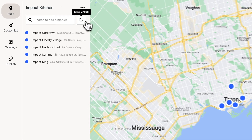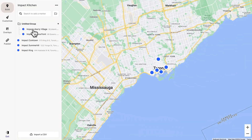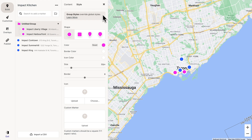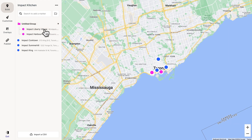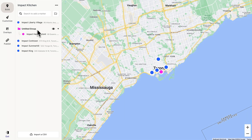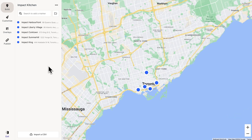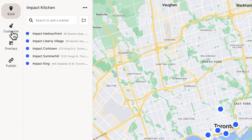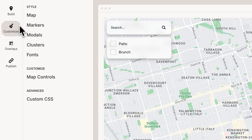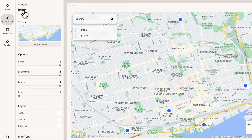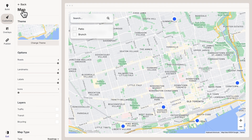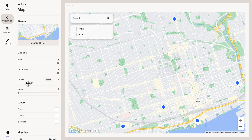Now if we want to, we could put our markers into groups and give these groups custom styles. But we only have five markers, so I don't think we really need groups here. Now that we've added our markers, I think it's time to customize this map a bit. So let's go to Customize, and let's start with the map.